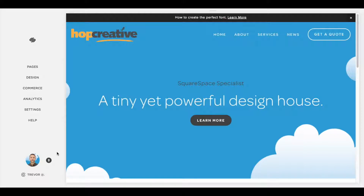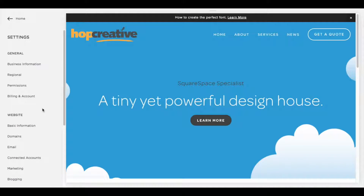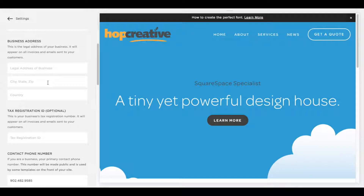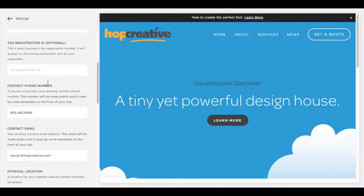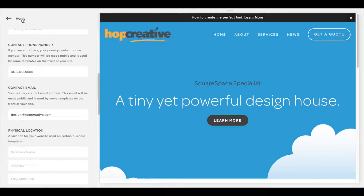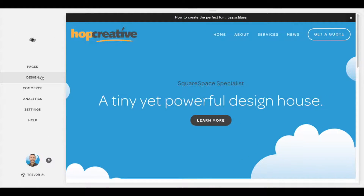Let's take a look. The first thing you're going to want to do is log into your Squarespace account. From here, go to Settings. Once you're in Settings, go to Business Information. We're going here because we need to put in some of the information that's going to show up in the mobile menu. Scroll down and you'll see lots of options — I'm just going to add my phone number and my email address.